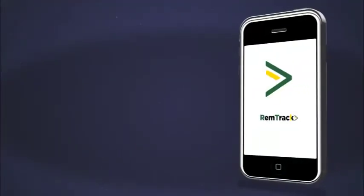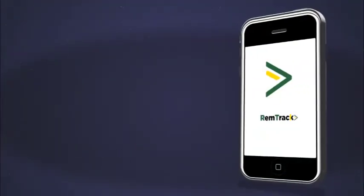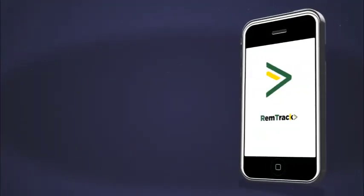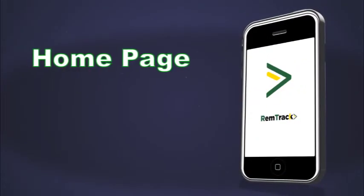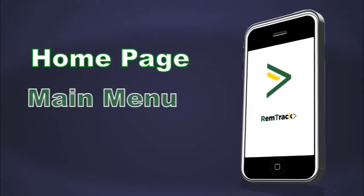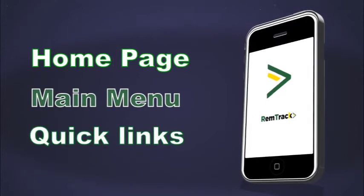RemTrack app has three major segments: Homepage, Main Menu, and Quick Links.